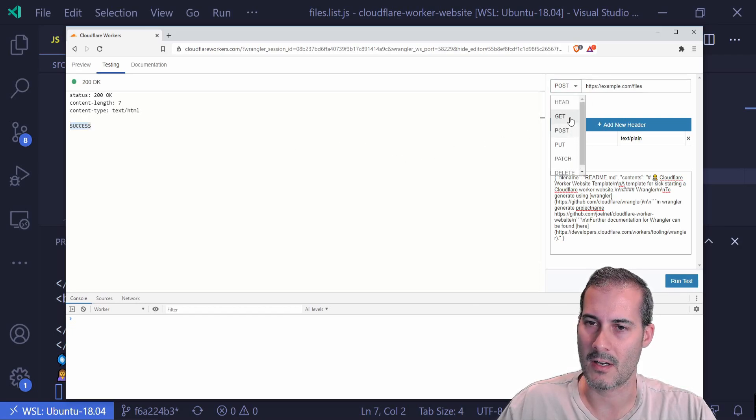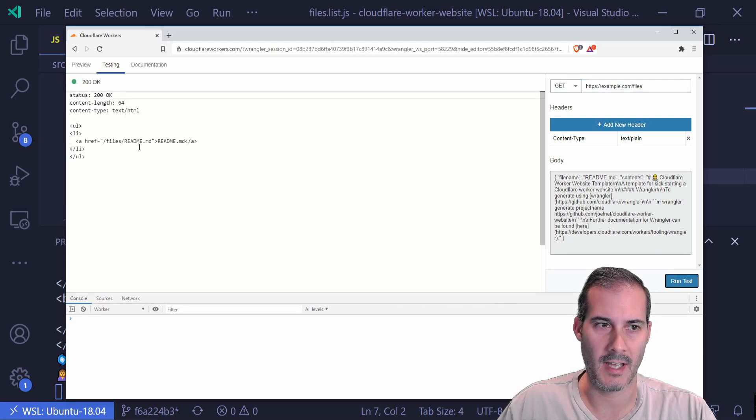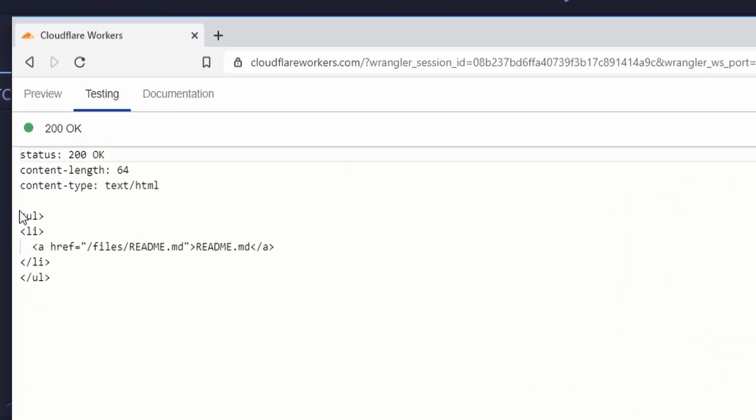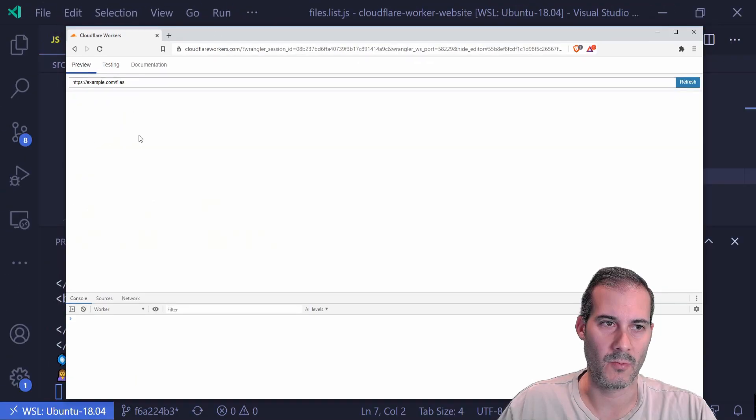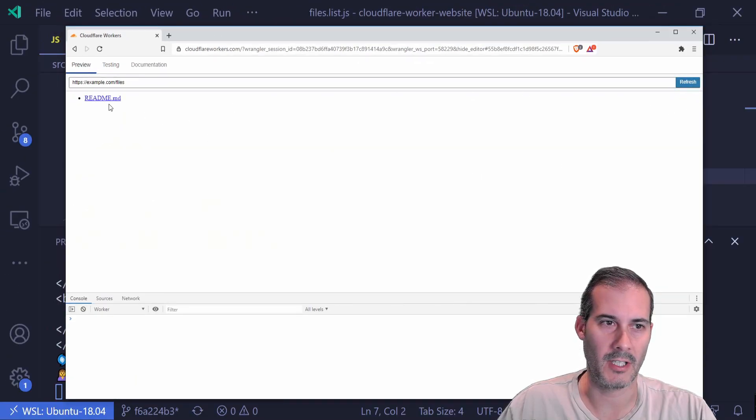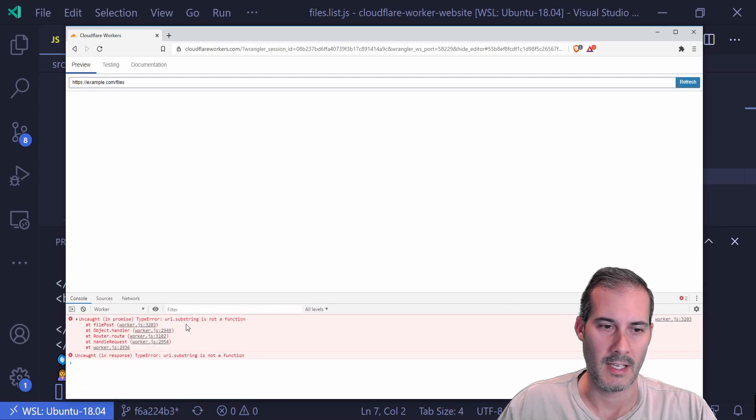And I'm going to click on get again. And I'm going to hit run test. And I can see that here's my ally with my readme. So this is the list page working. I'm going to hit refresh here. I can see my readme. And if I click it, it should, oh, there is an error down here.